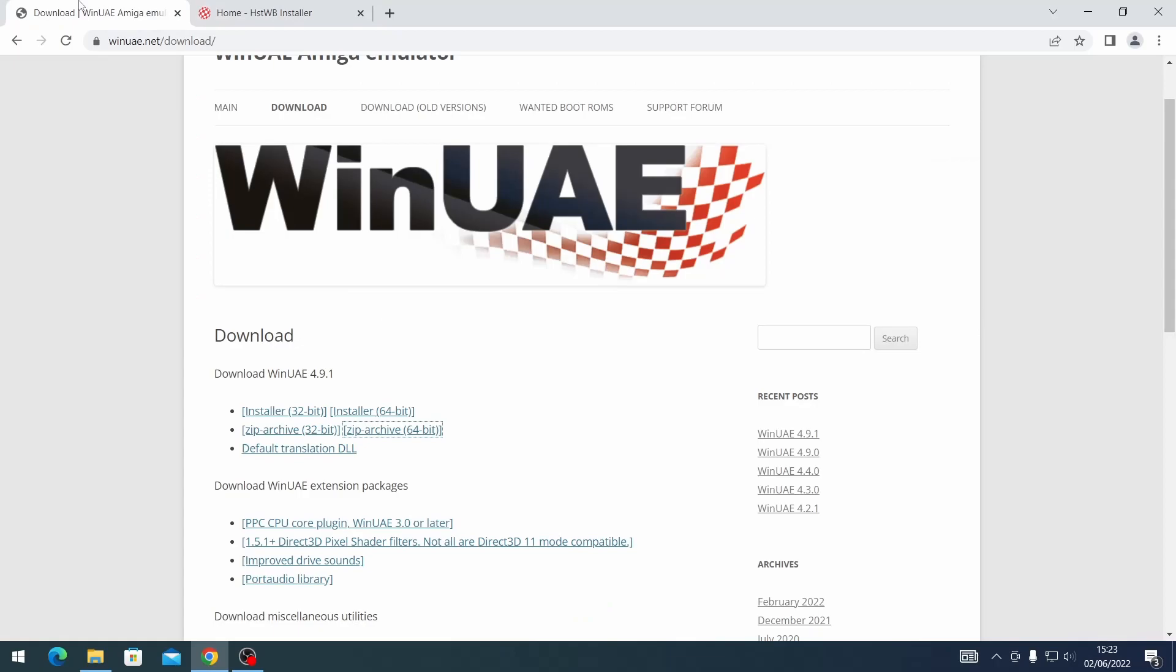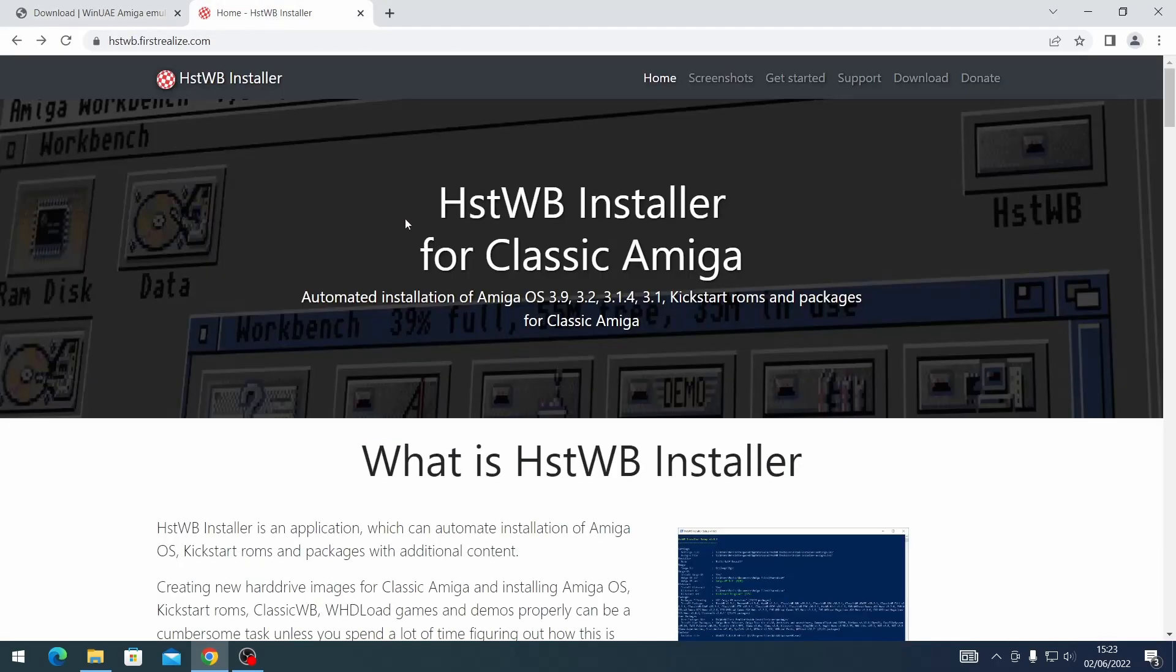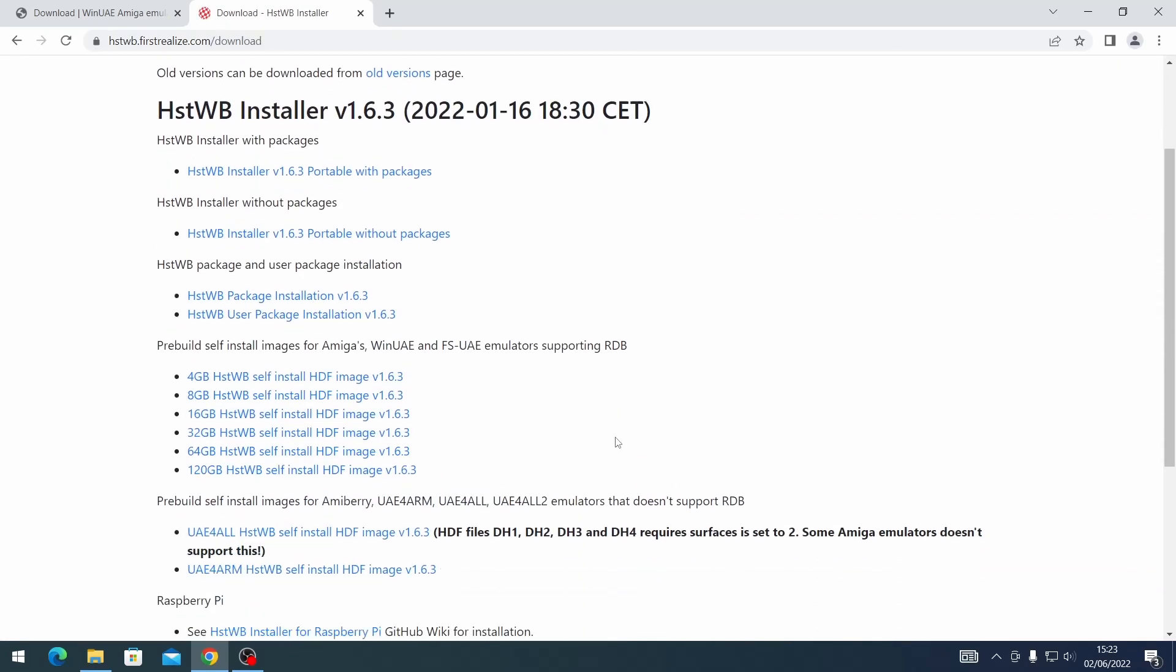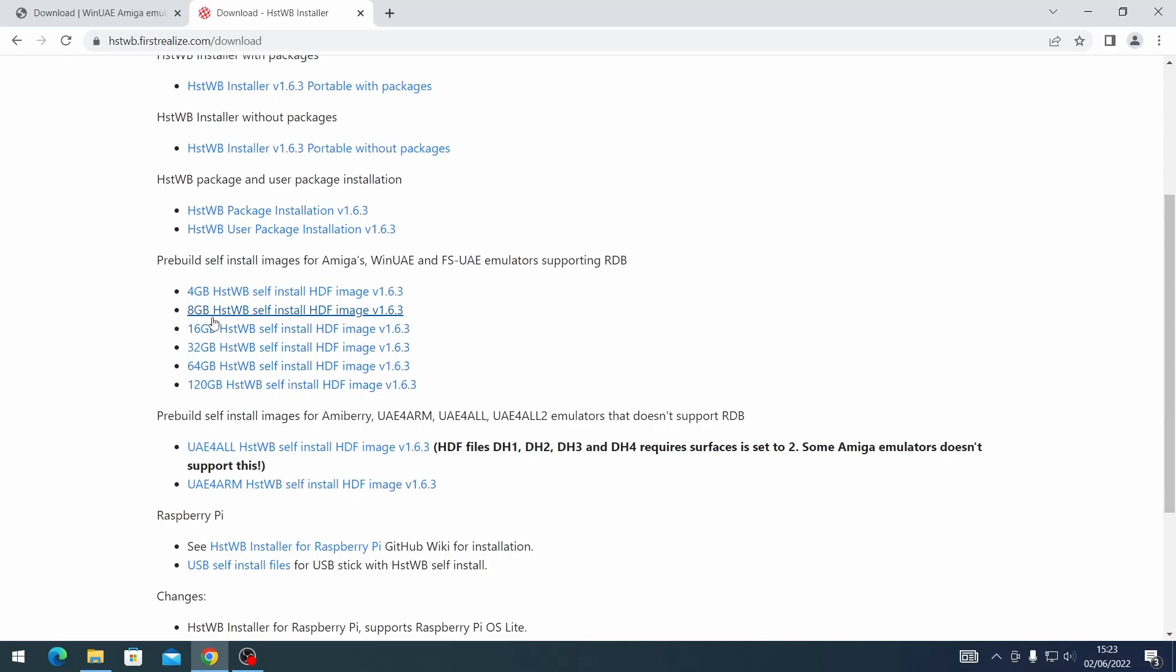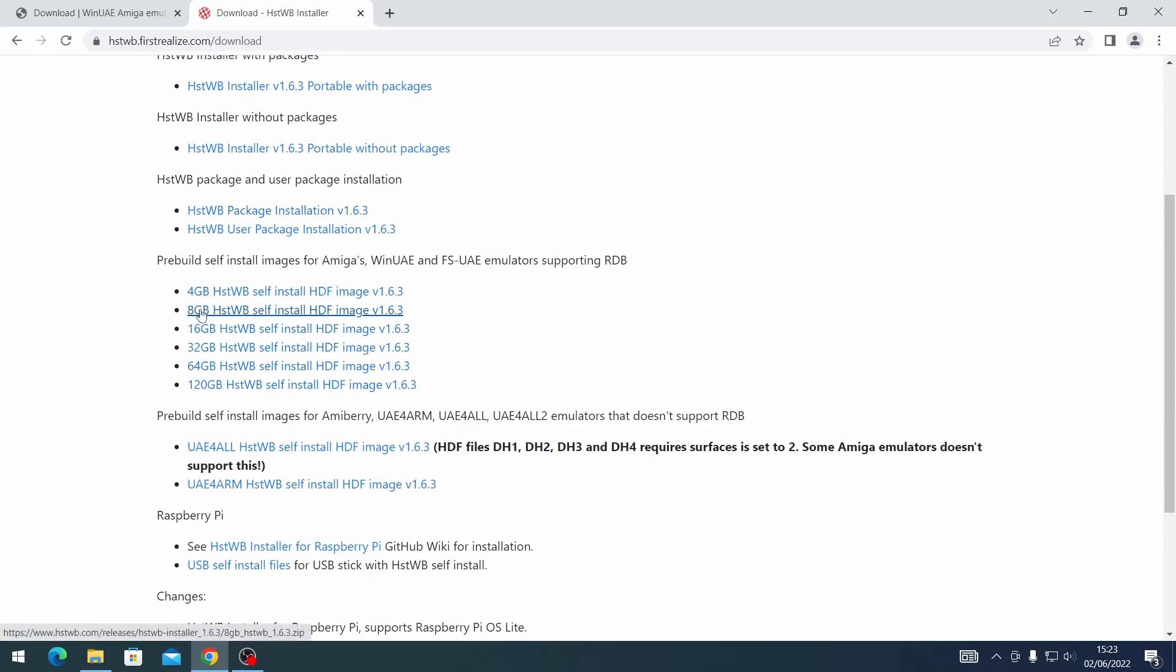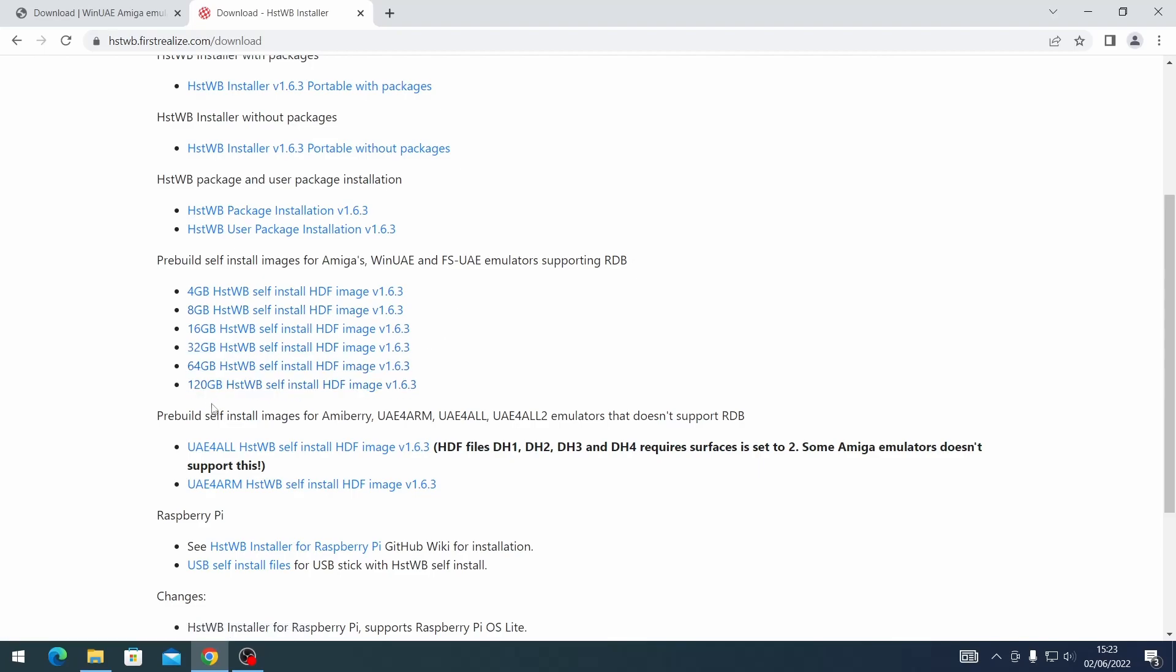So download WinUAE if you haven't done already and as well go to the HSTWB installer, go to downloads and today I am downloading the pre-built self-install image. So today we're going to be using the 8GB version. You can use obviously larger images if you want but I'm just going to use 8GB because that's convenient for me.